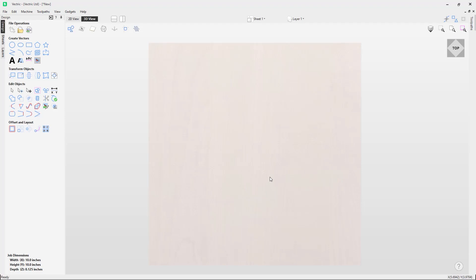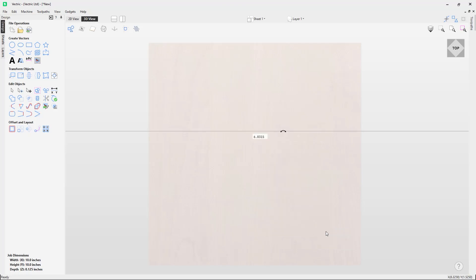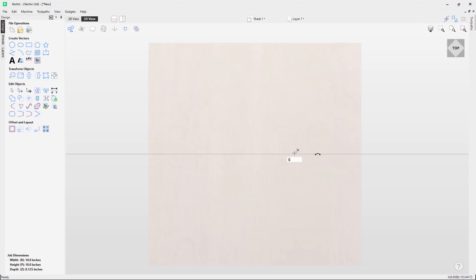How do you bring guidelines into the software? In the 3D view, you right mouse click, choose Guidelines, and you can insert a horizontal, vertical, or angled guideline. We'll go for horizontal for now. You can see an indicator of where this is positioned in the software and you can change this. You can also rotate it by left mouse clicking and rotating, and left mouse click and drag the guideline around. Currently it's set to five — that is the middle of my job because my job is 10 by 10 inches with the XY datum at the bottom left corner.